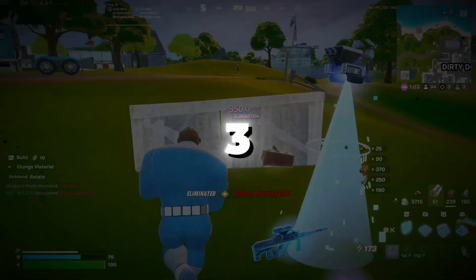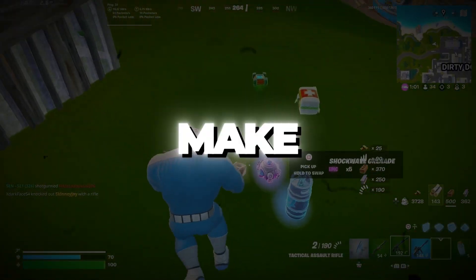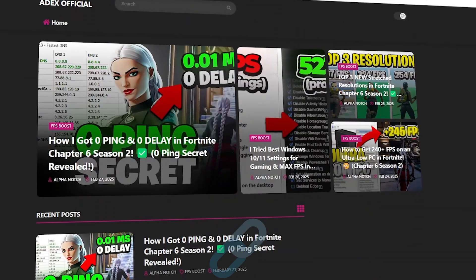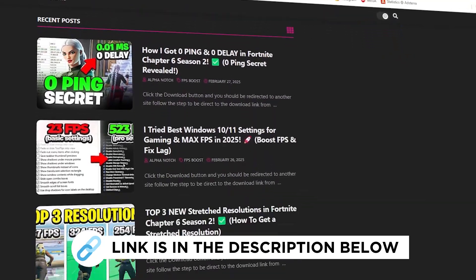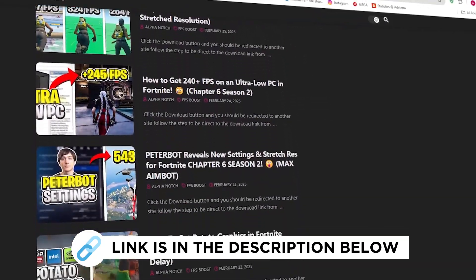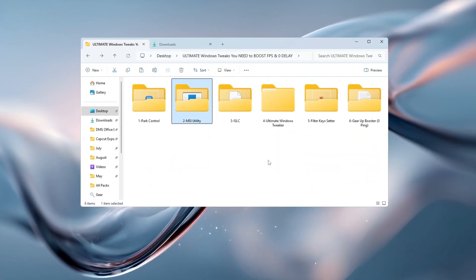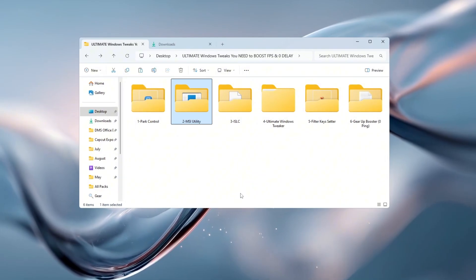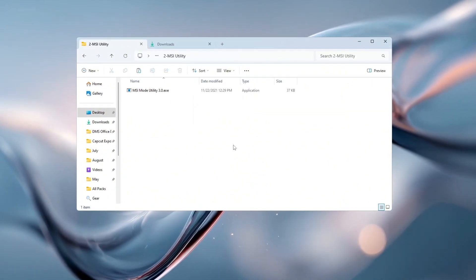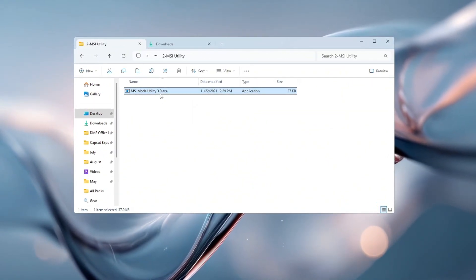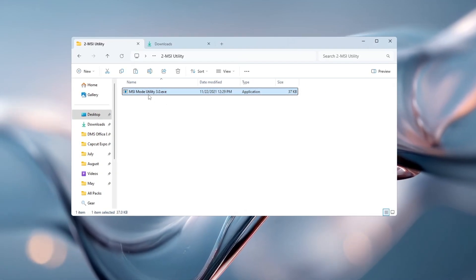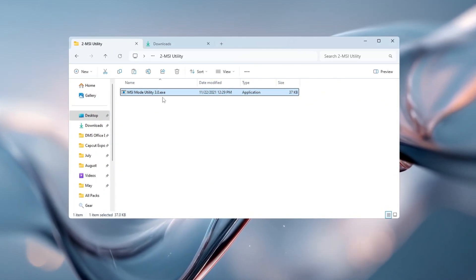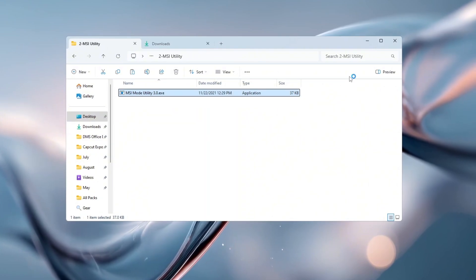Step 3. Use MSI Utility to make Windows hardware run smoother. You can get all the files I use in the pack from my official website. I've provided the link in the description. In this step, we'll improve how your computer's hardware talks to your CPU. This makes the whole system feel faster and more responsive. We'll use a tool called MSI Mode Utility. After downloading and opening it, you'll see a list of your hardware devices.